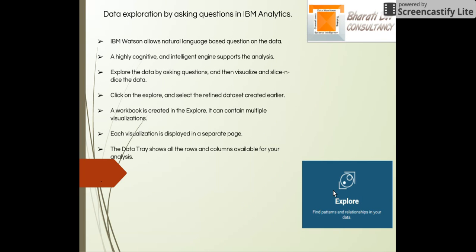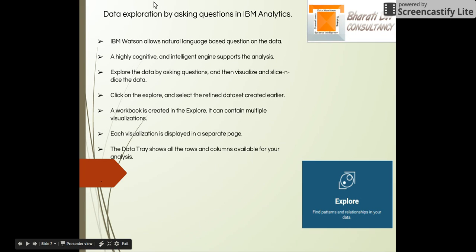Please remember that you can create multiple visualizations, but each visualization is displayed in its own separate page. At the end of this video, we are going to talk about data tree, which shows all the rows and columns which are available for analysis. Let's explore.